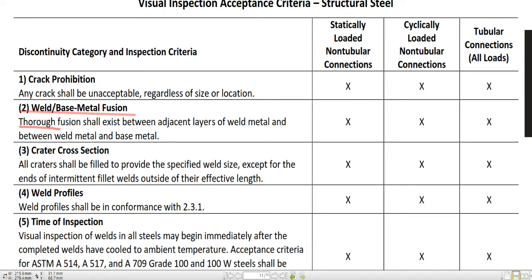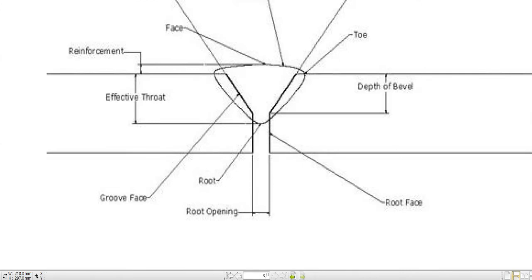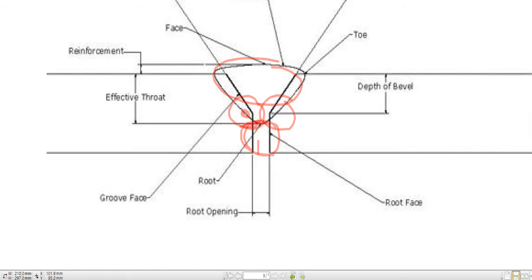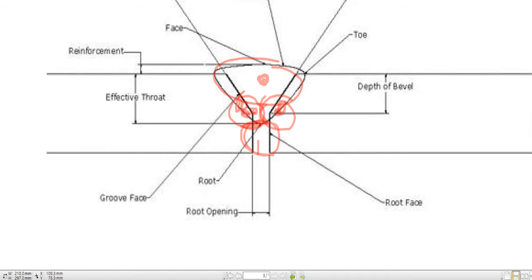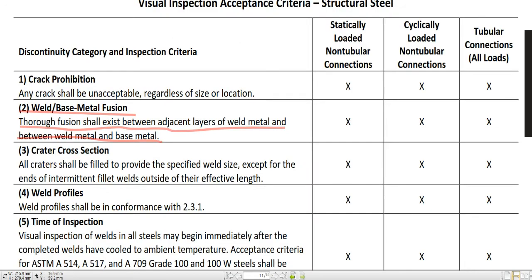Number 2, weld-base metal fusion. Total fusion shall exist between adjacent weld layers of weld metal and between weld metal and base metal. What it means is: in a groove weld, assuming root pass is here, second pass here, third pass here — between the root pass and second pass there should be no open surface. Between second and third pass there should be no open surface. Complete fusion should be made on all welds between welds and base metal. This is weld-base metal fusion.